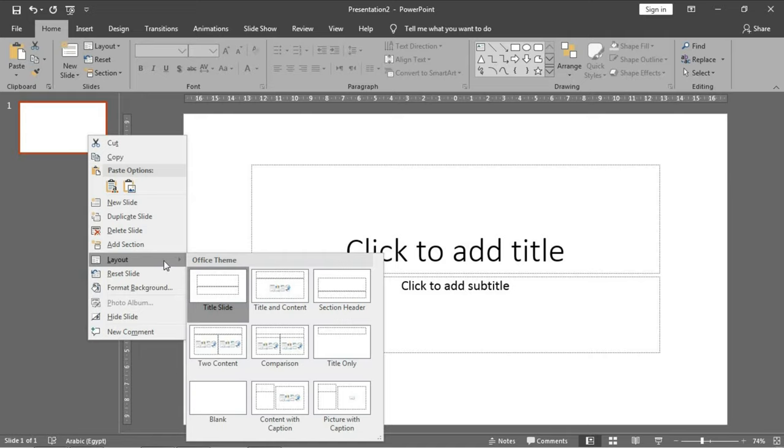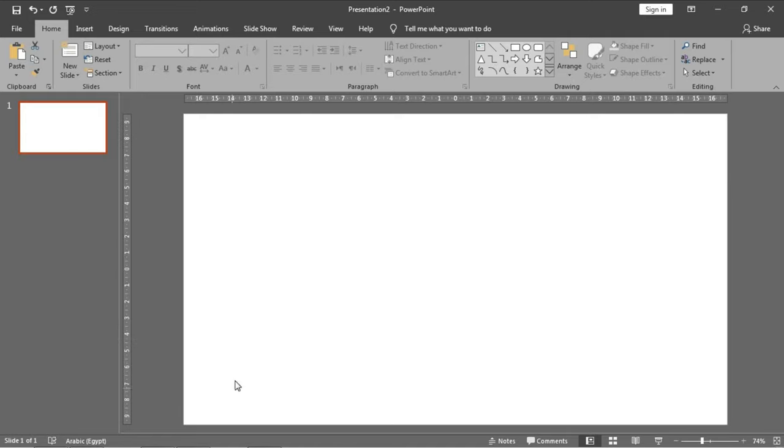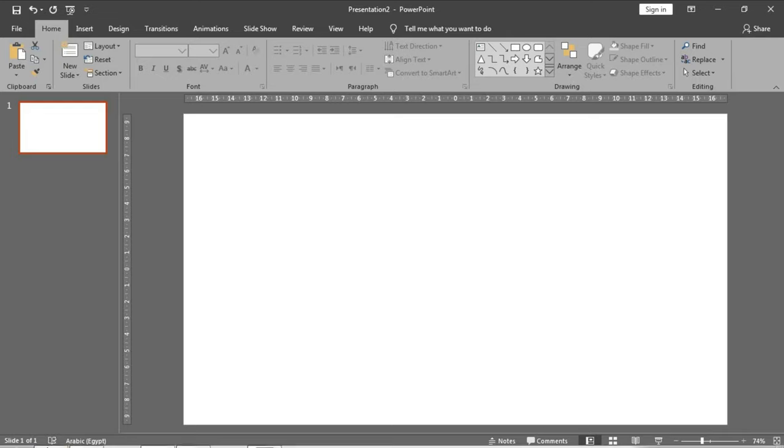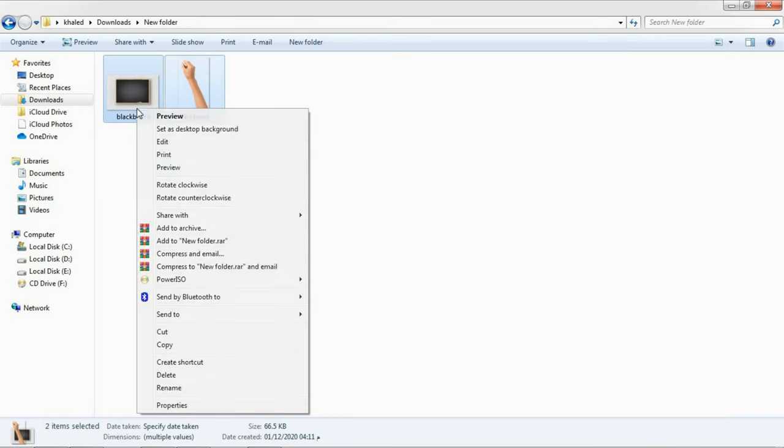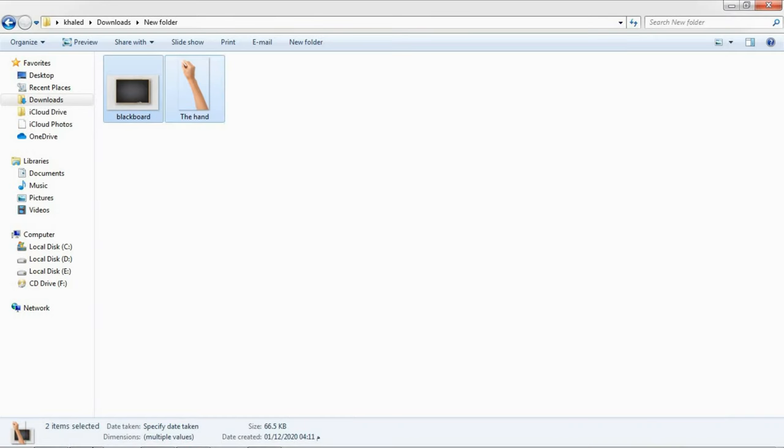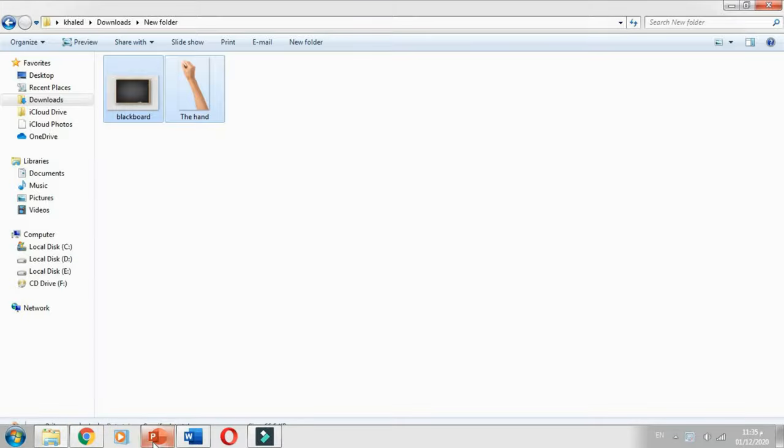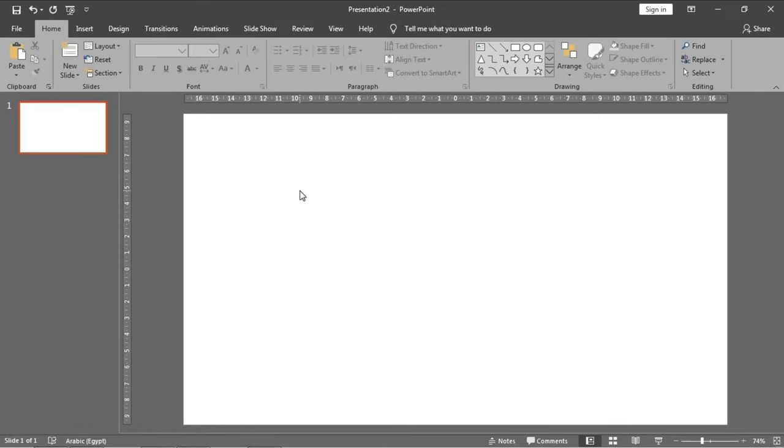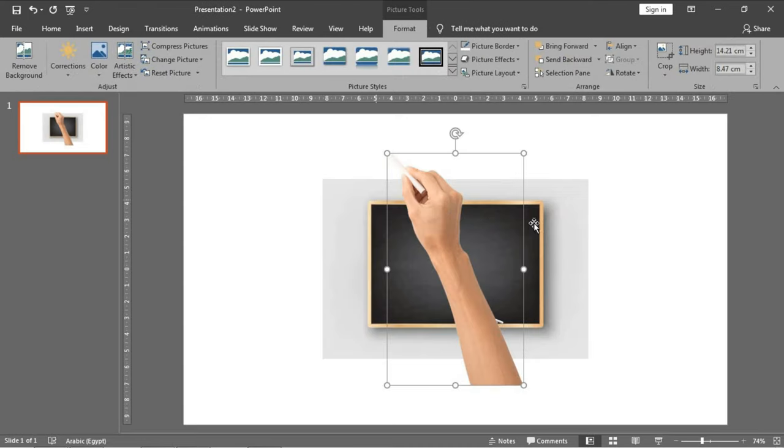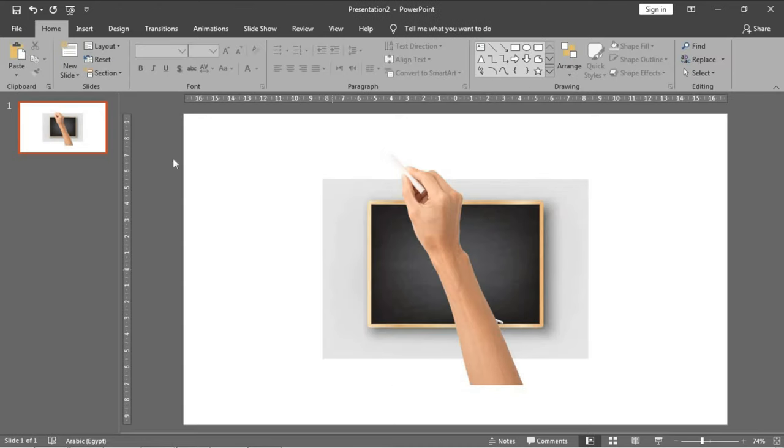Right click on the slide and in the layout choose blank. Now we need to add the two pictures here in the slide to edit them. Right click, copy, then return back to PowerPoint and press the shortcut Control plus V.